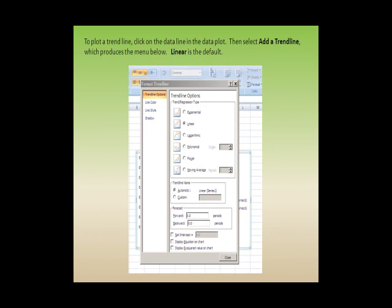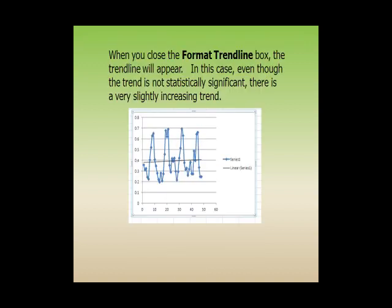To plot a trend line, click on the data line in the data plot, then select 'Add a Trend Line,' which produces the menu below. Linear is the default. When you close the Format Trendline box, the trend line will appear. In this case, even though the trend is not statistically significant, there is a very slight increasing trend.